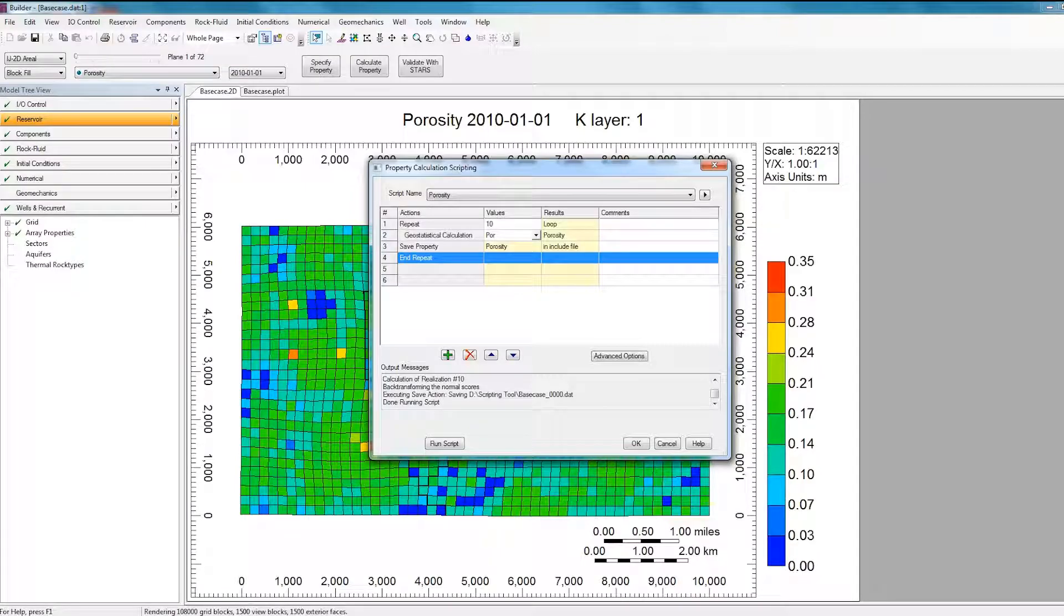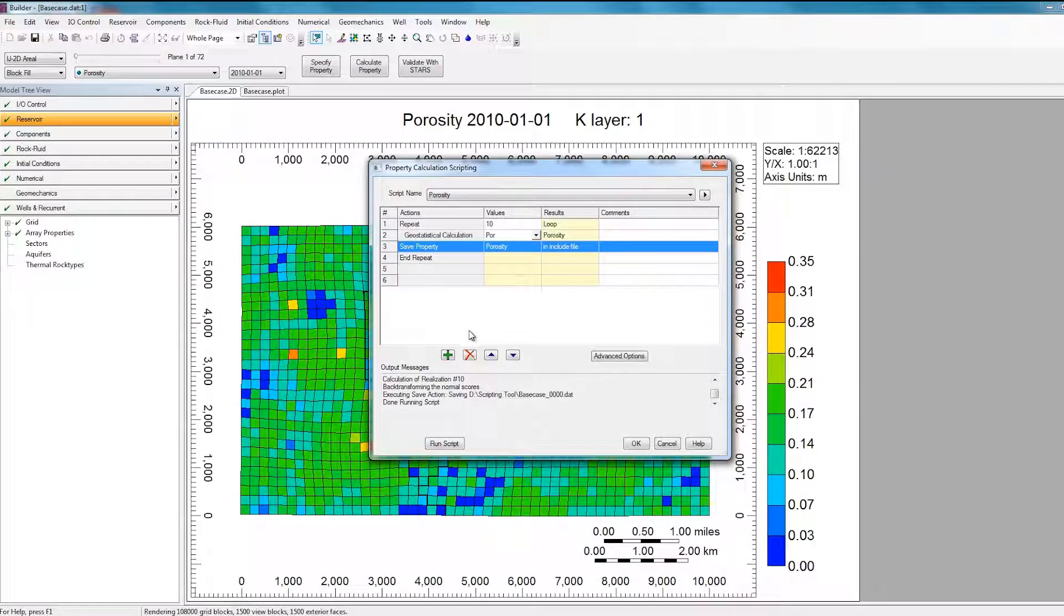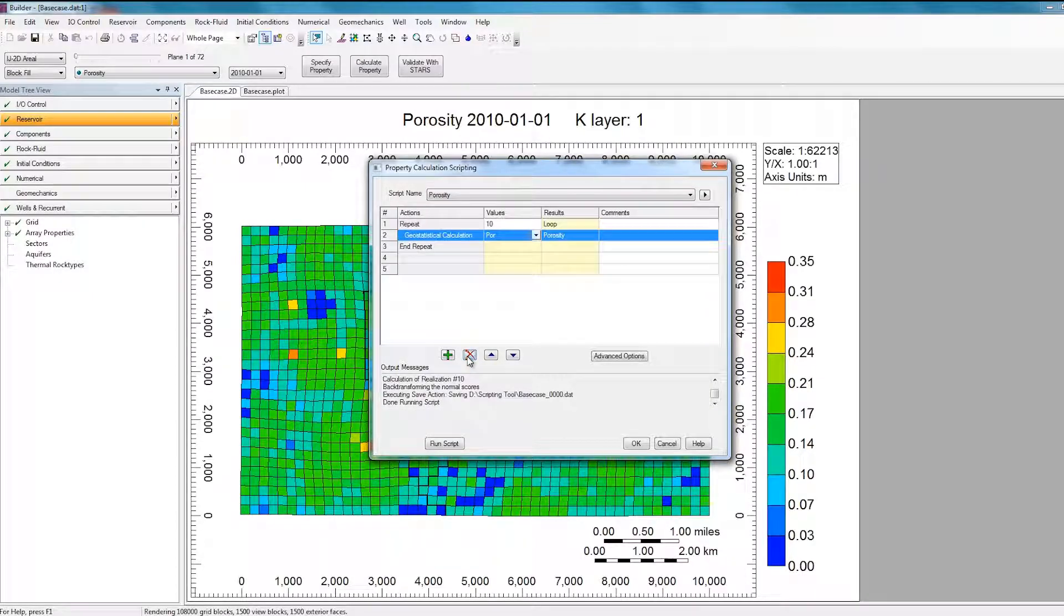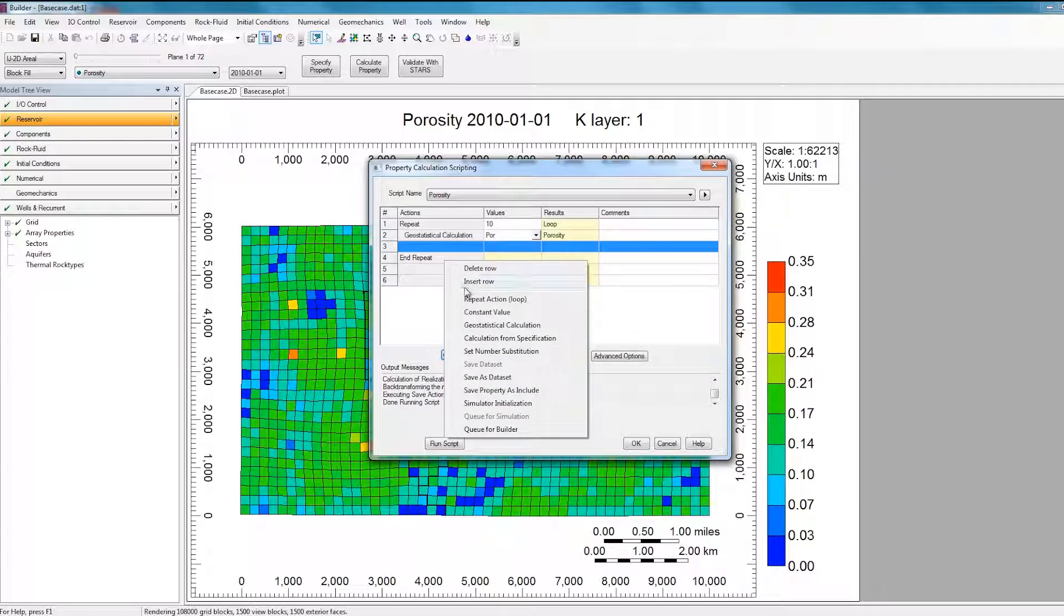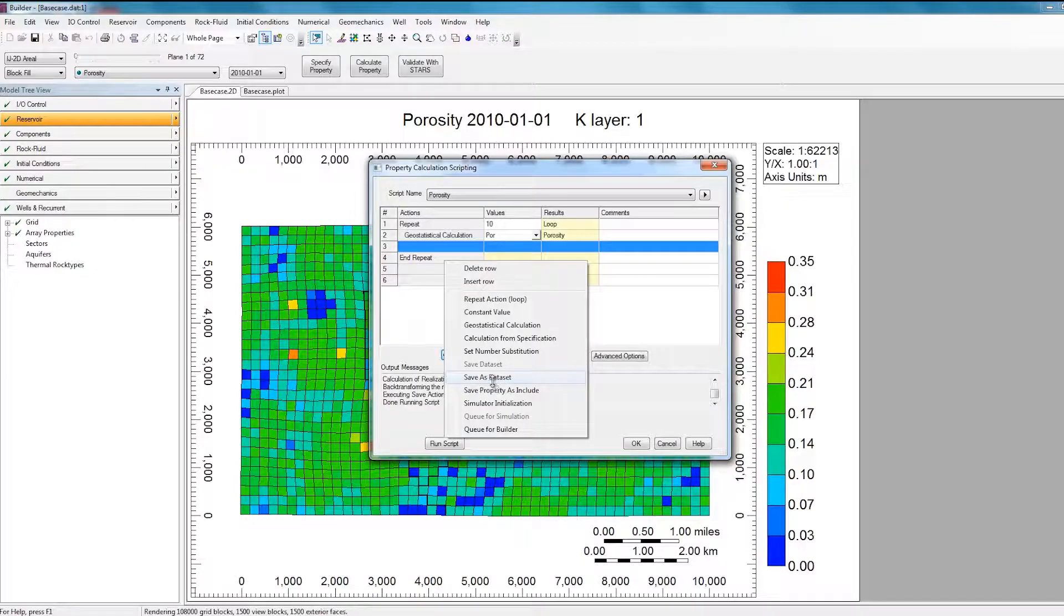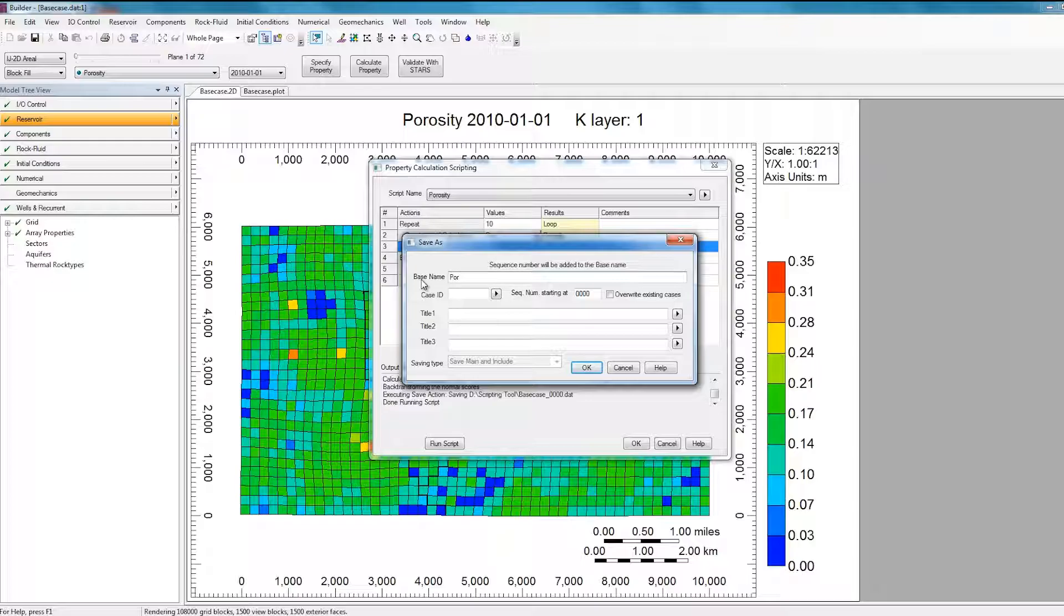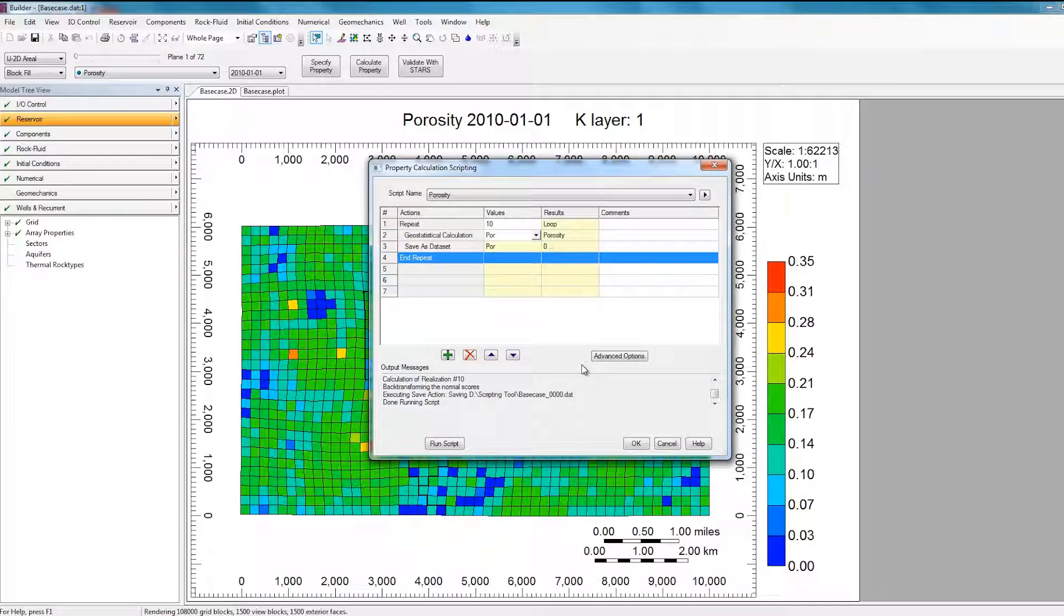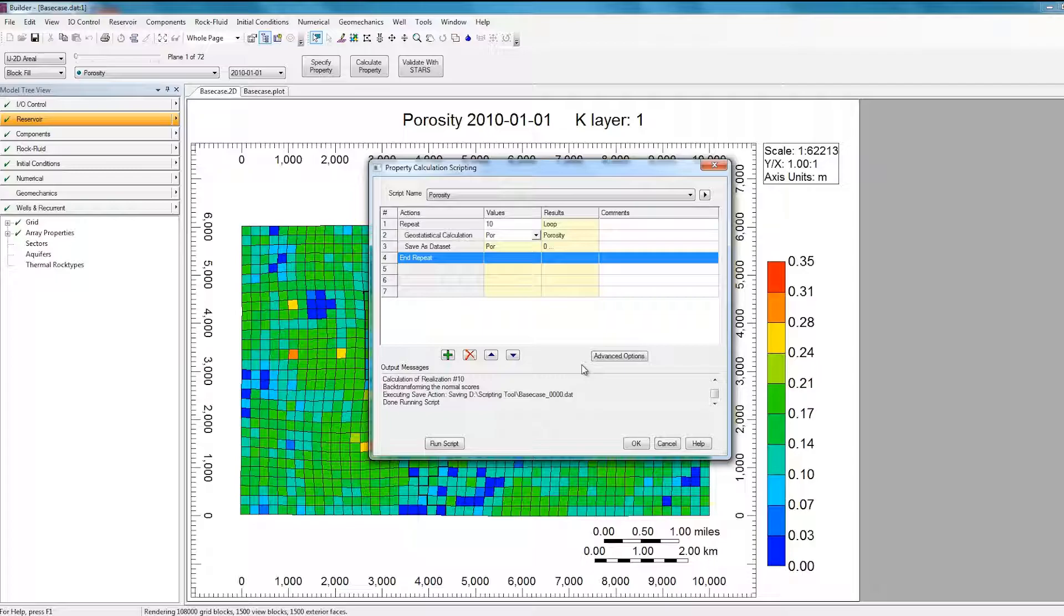The script can also easily be configured to save the updated Porosity in a .dat file instead of an Include file by first just deleting the Include option here by clicking on the row and selecting Ext, and then I'll hit a plus sign to add a new row. So in this new row, I can right-click, and instead of selecting Save Properties Include, I'll select Save As Dataset. Again, I'll change the prefix to Por, and then just click OK. So now each time the Porosity is recalculated, it'll save the new Porosity array in a dataset. So you'll have 10 different datasets, each with all the other properties being identical, and the Porosity distribution will be different in each dataset.